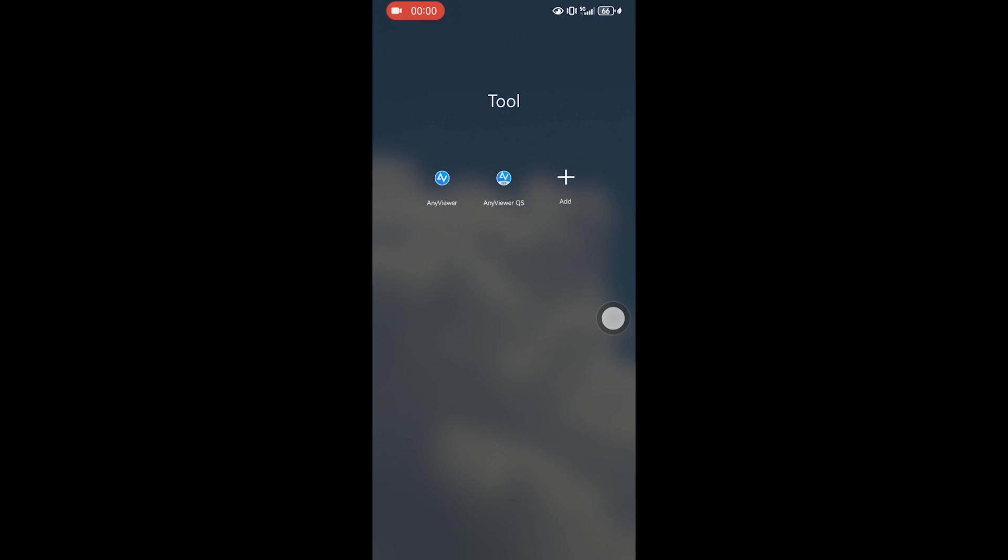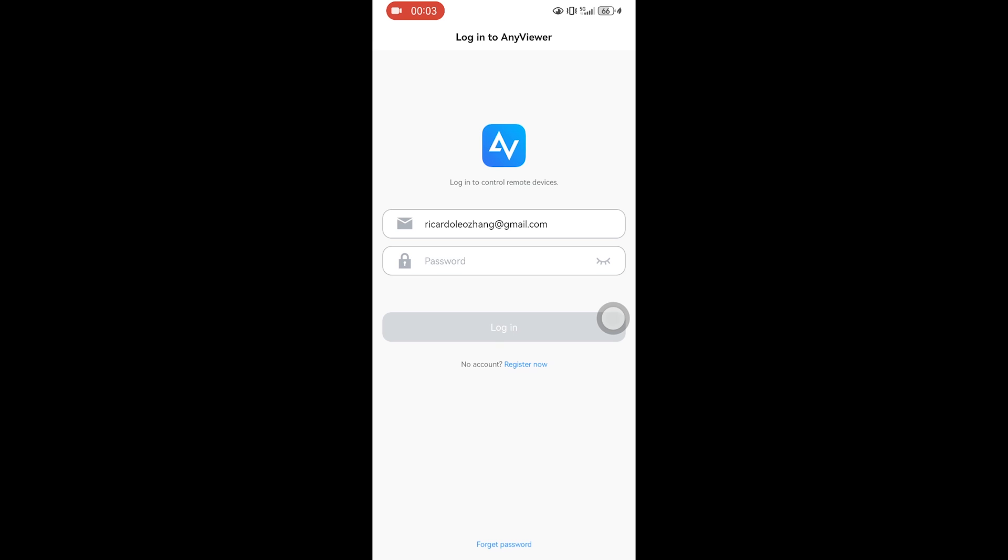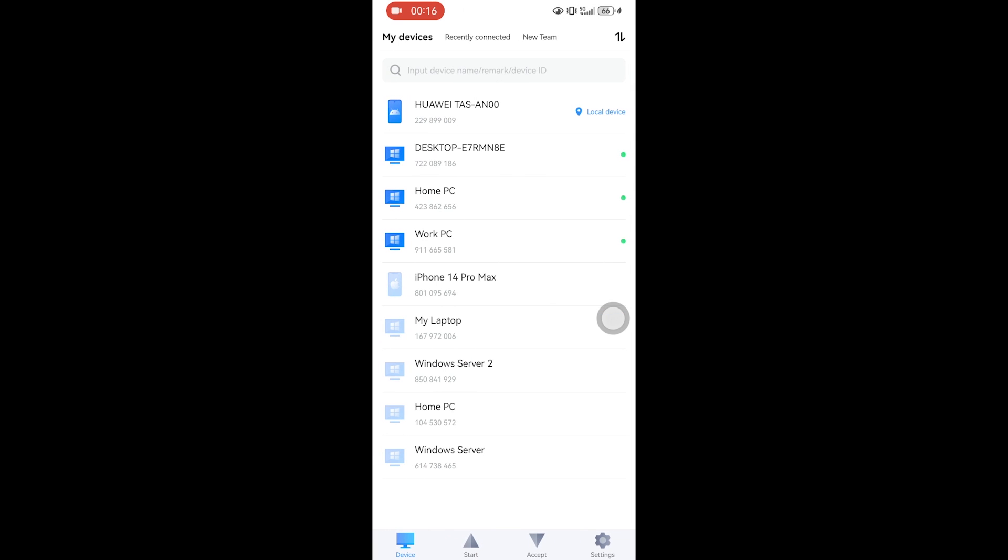Install AnyViewer for Android on your Android tablet. Then log in to the same AnyViewer account. Your PC and your tablet will be assigned to this account automatically.